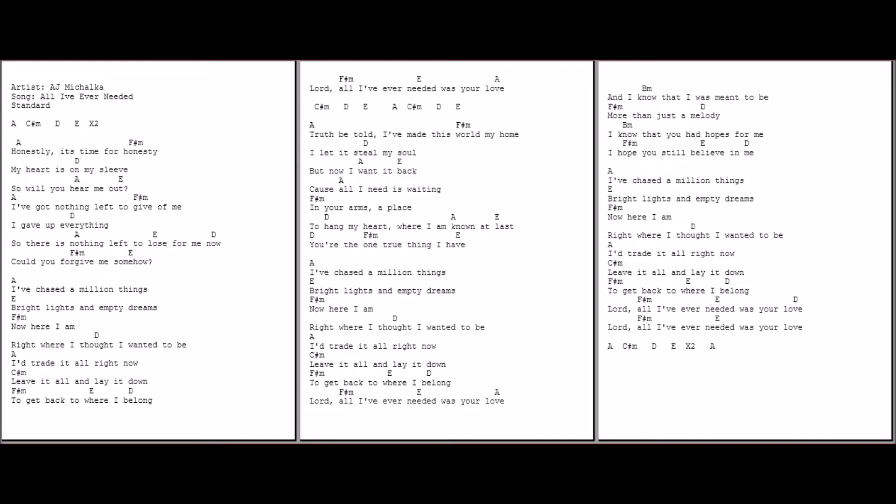Truth be told, I've made this world my hope. I let it steal my soul, but now I want it back. Cause all I need is waiting in Your arms, a place to hang my heart where I am known at last. You're the one true thing I had.